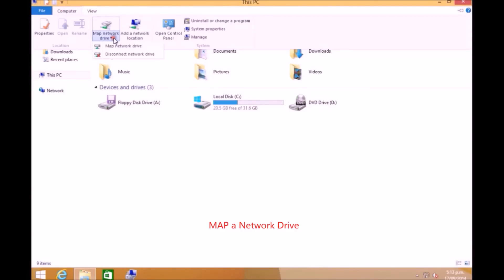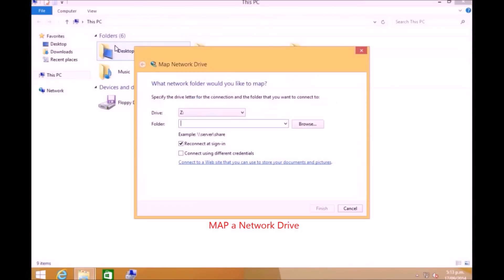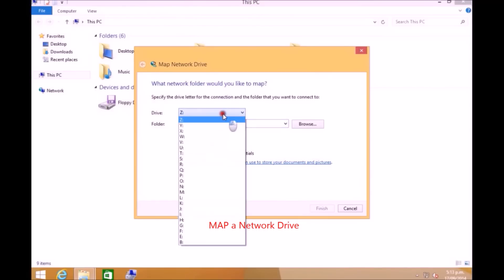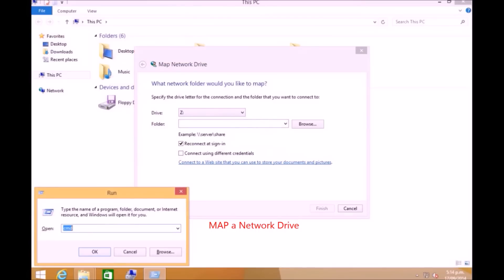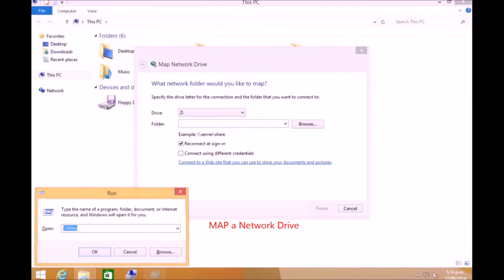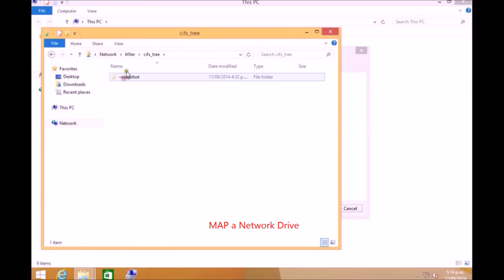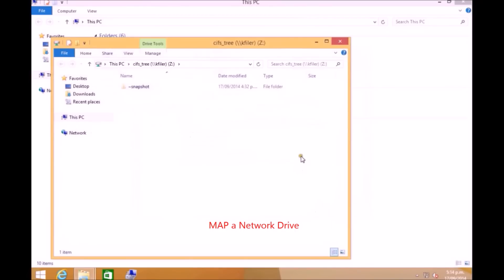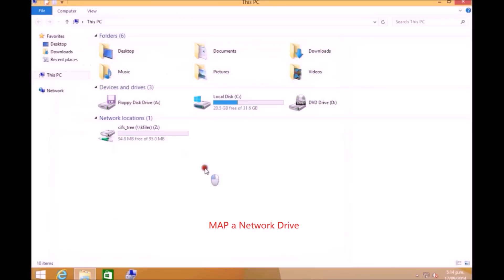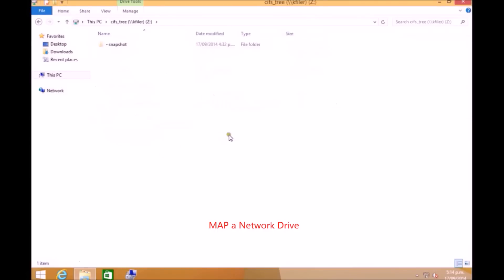We can map that share into a mapped drive from your Windows client. You just click create map drive and you can give a drive letter and you need to get the correct path. You go to Run and use your filer name. If you go under the CIFS shares and if you copy that path and paste here, then just click finish. The drive will be created and you can see the drive and the folders.